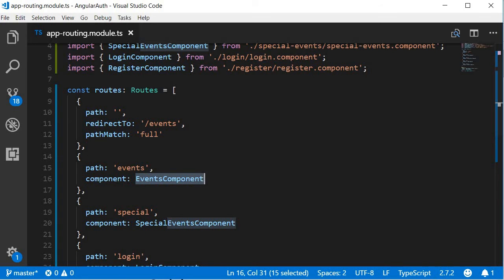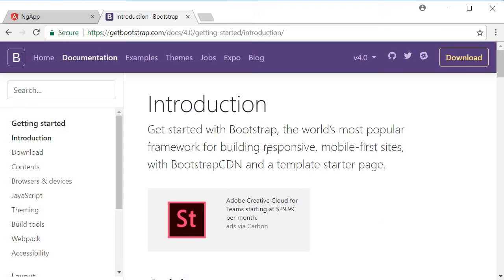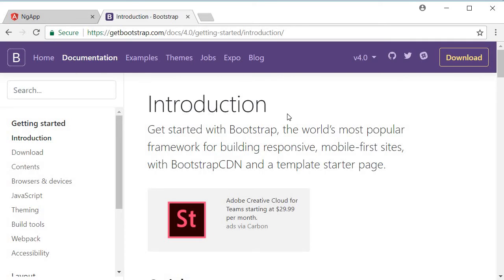And for UI, I will be making use of Bootstrap 4. You can use any CSS framework you're comfortable with, but I really like Bootstrap 4, and it's really simple to build layouts using Bootstrap. So to add Bootstrap, go to getbootstrap.com, go to getting started section.